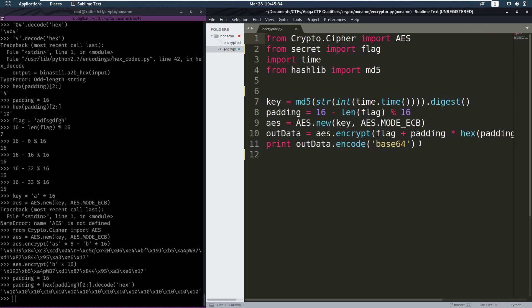Now the only thing we are lacking is the key. But now we have a way of figuring out if a guess key, a key that we guess, is correct. And this is where the whole time thing comes into play. Because the key is made using the time. And the key was made less than two days ago.